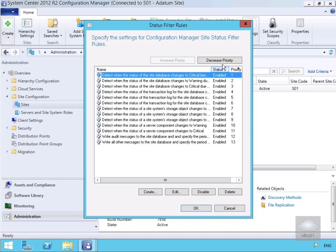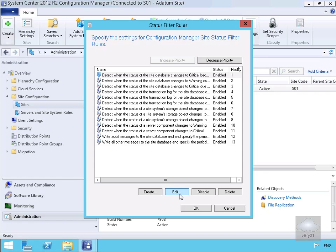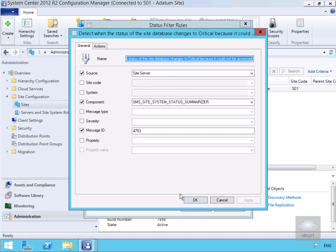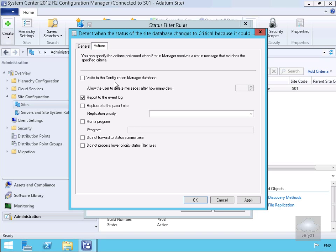All we can do here is decrease the priority, increase the priority, we can disable the rule, delete the rule, or we can edit the rule. If we just edit the rule here - it's critical because it could not be accessed. We can see the source, site code, system component - we can see exactly when this will come into play and what the action will be when this comes into play.